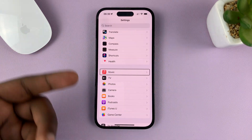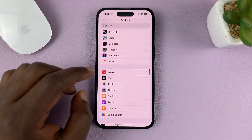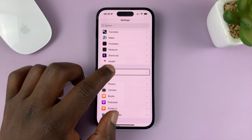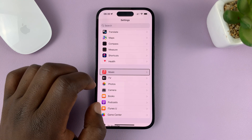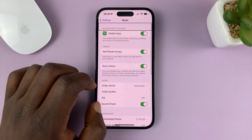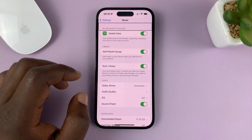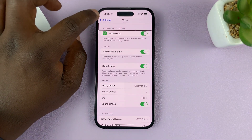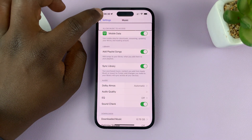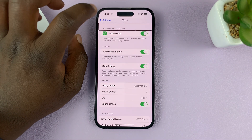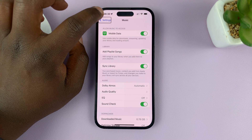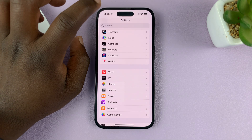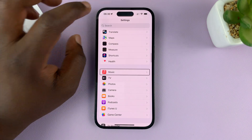The VoiceOver will be announcing everything that's happening. Then double-tap to open it. To go back, just tap on the back button, then double-tap.